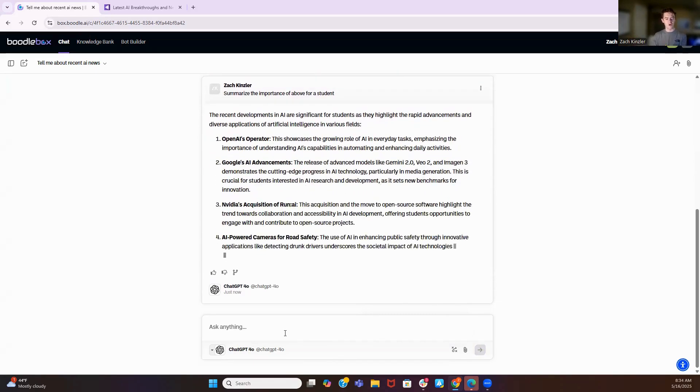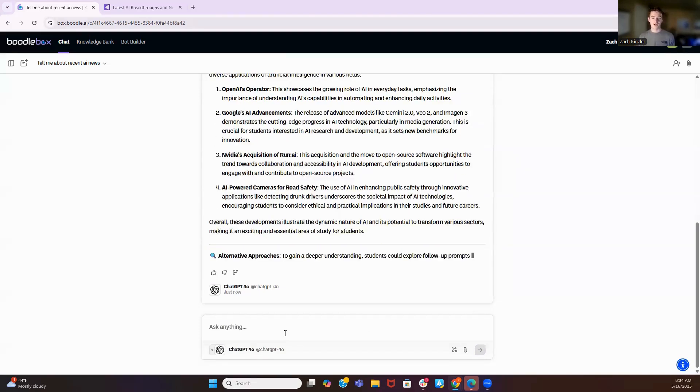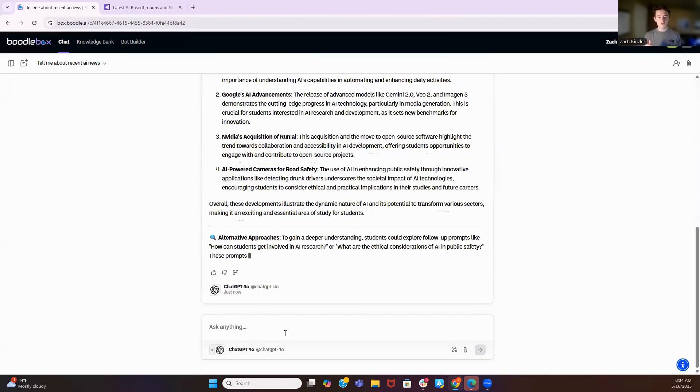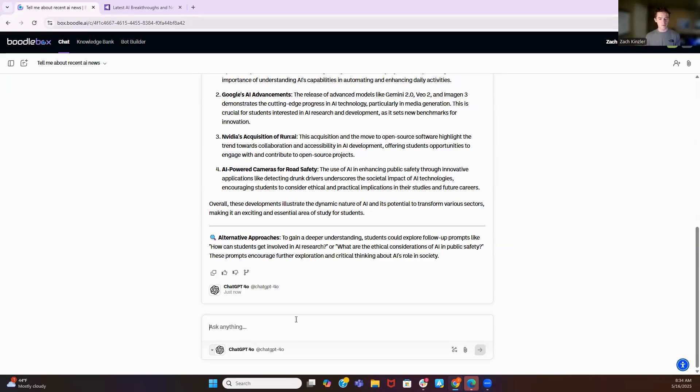And one thing I want to touch on while this is going is Boodlebox's security. No models are trained on any of our data. And on top of that, all prompts are anonymized and all knowledge is encrypted. We are FERPA compliant. We're all the acronyms that are important for security. Security is our number one concern here at Boodlebox. And as you can see, there's alternative approaches. It will help me use AI while I'm using AI.